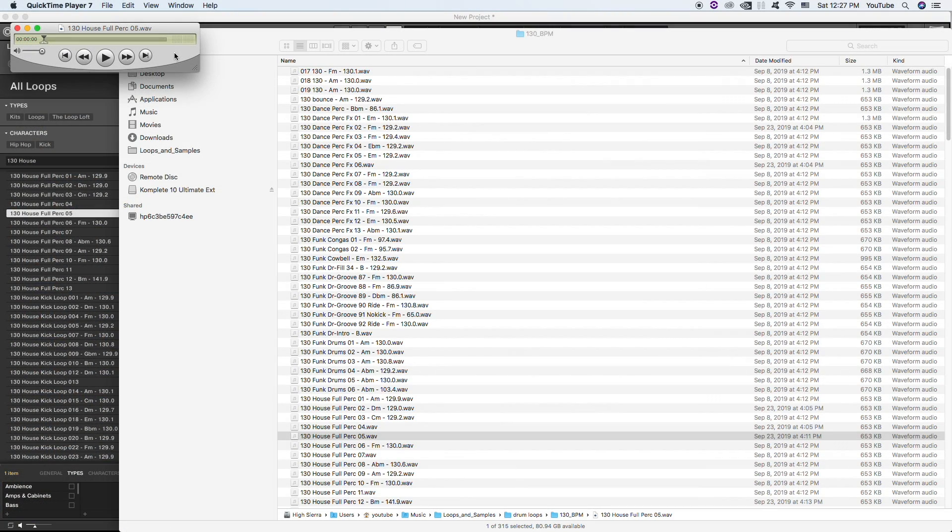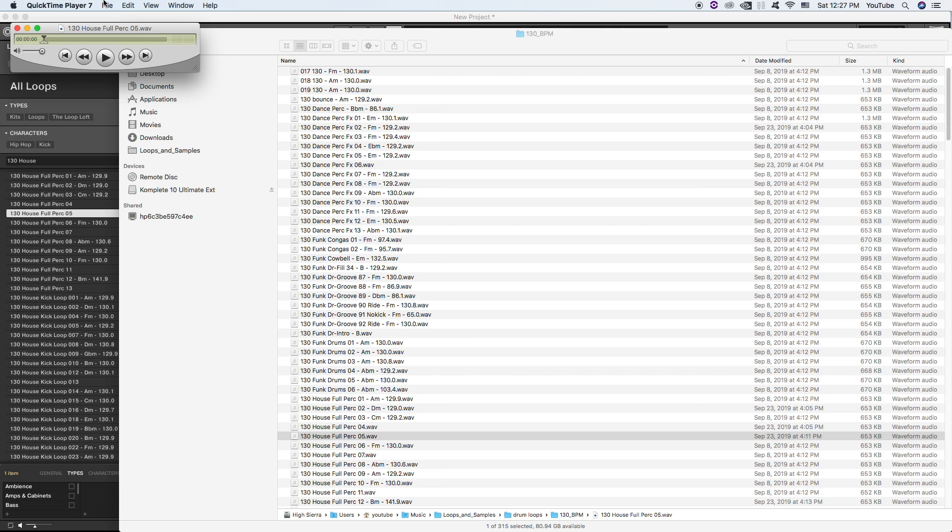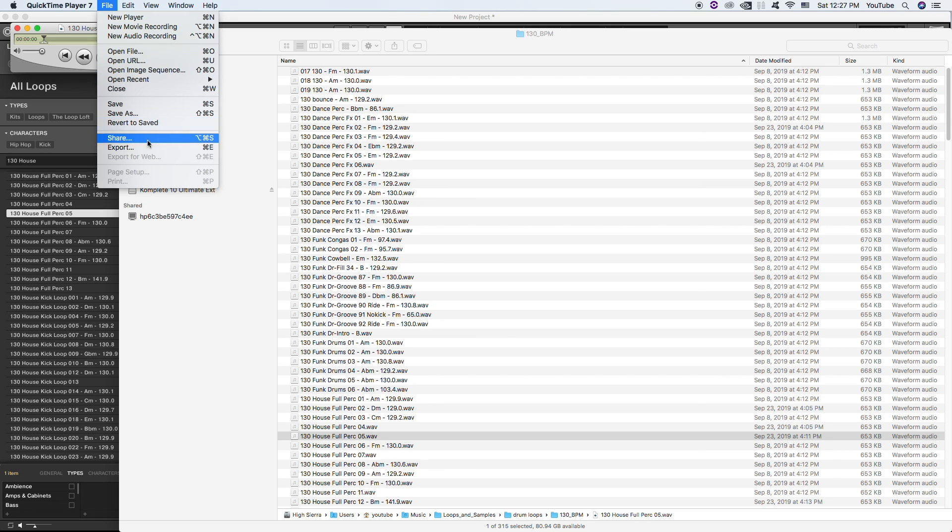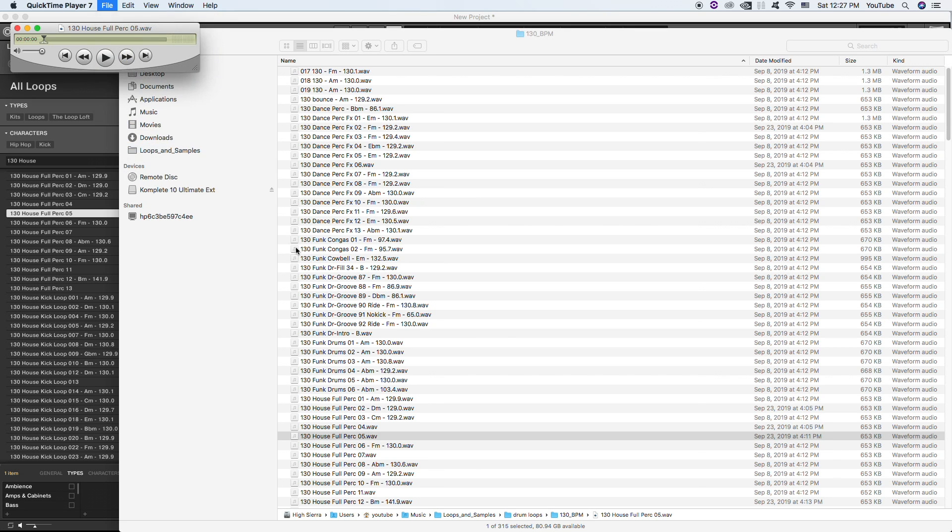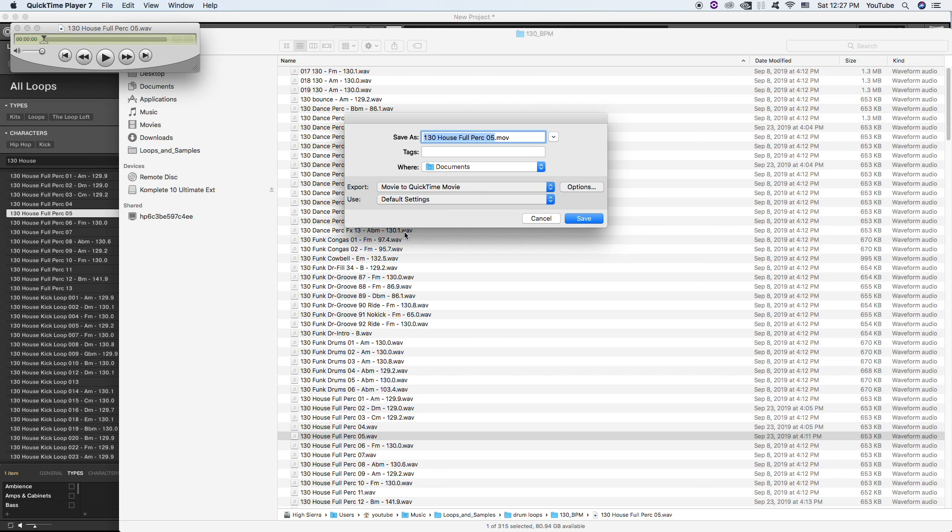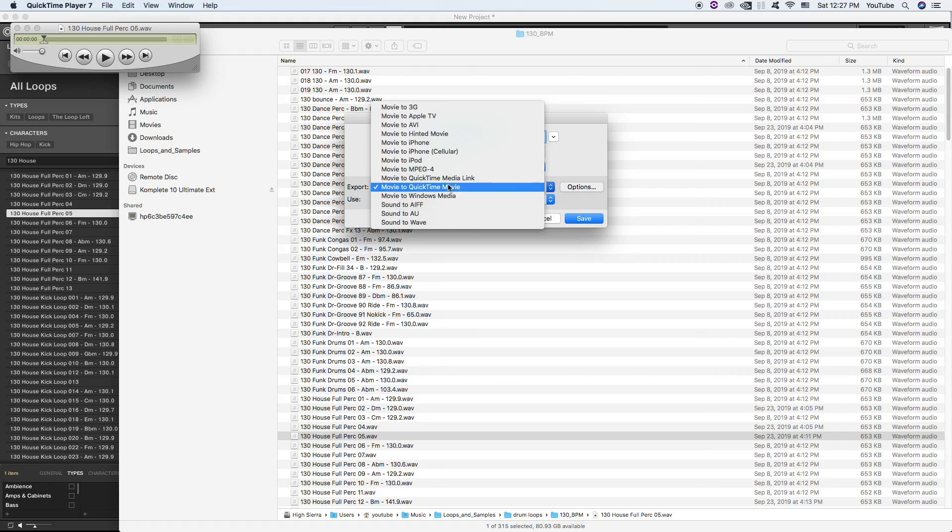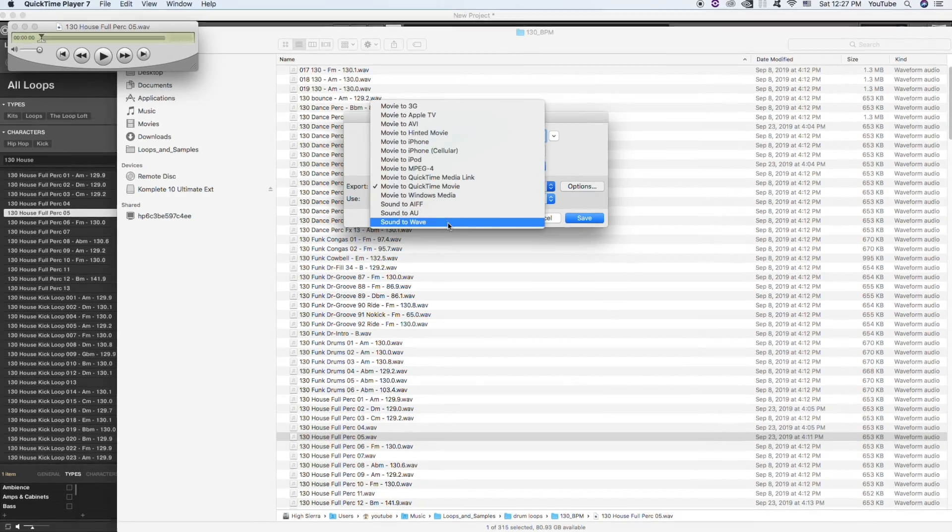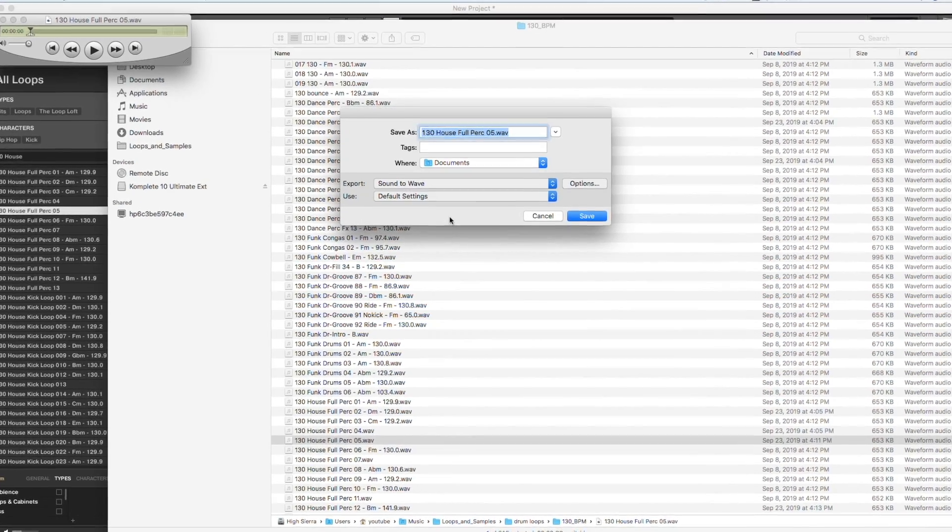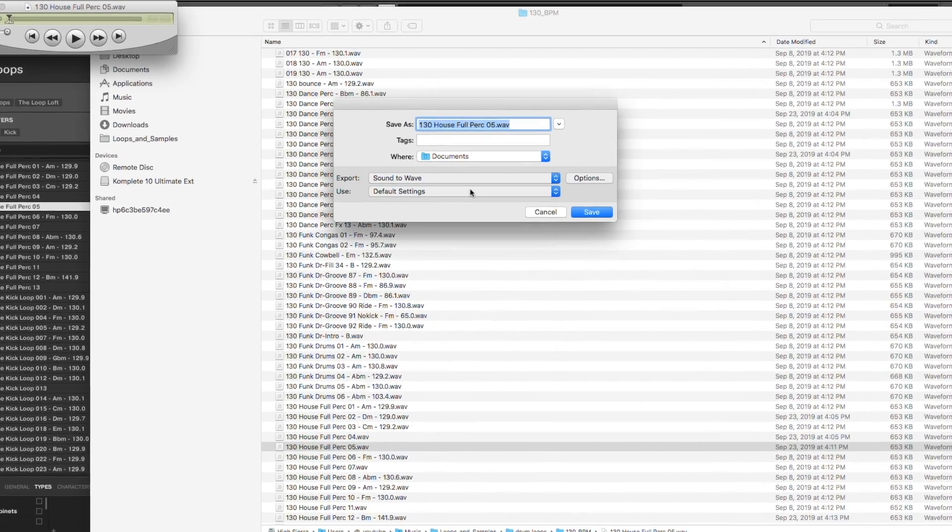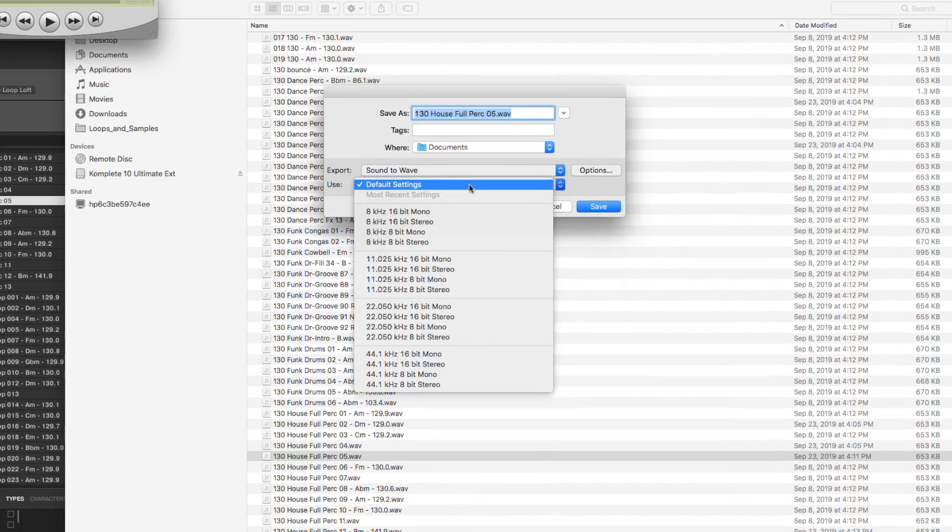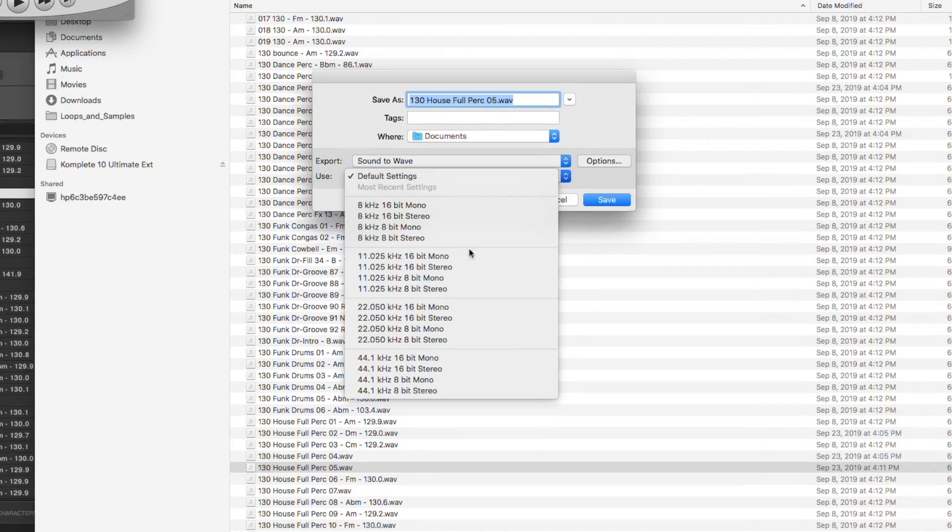And if you use it in a previous track, things might happen. So you just want to make sure that everything's on the up and up and that it matches. So I'm going to go ahead to File, going to Export, and Sound to Wave.